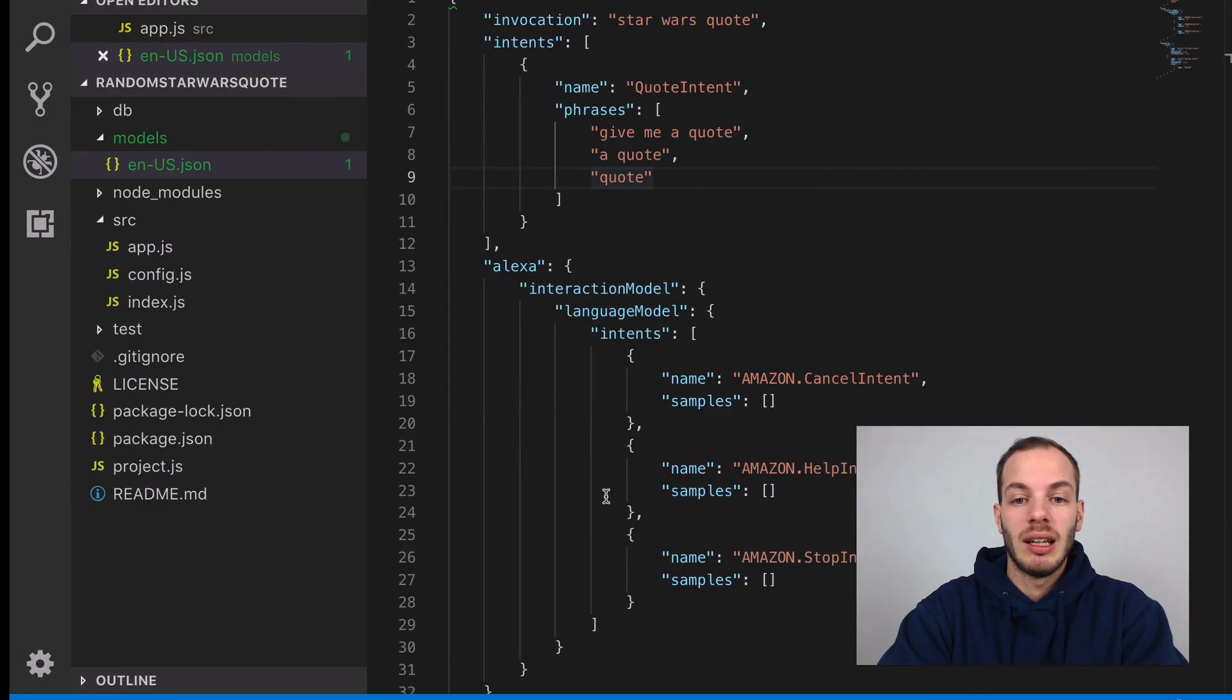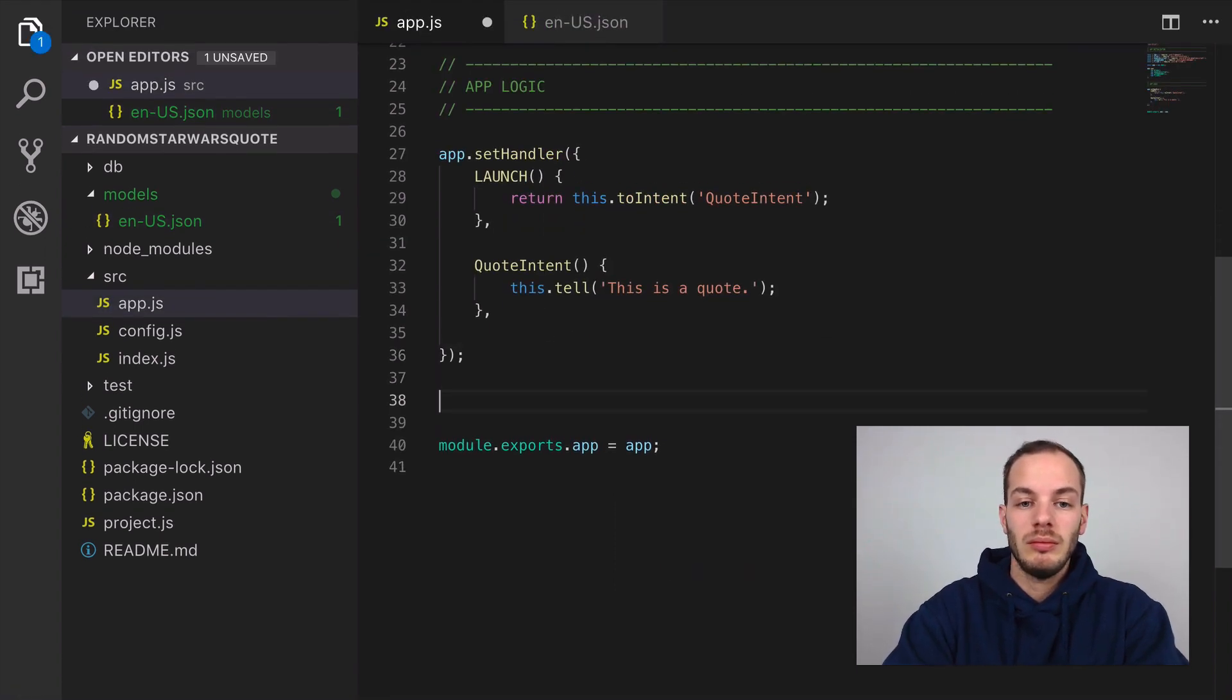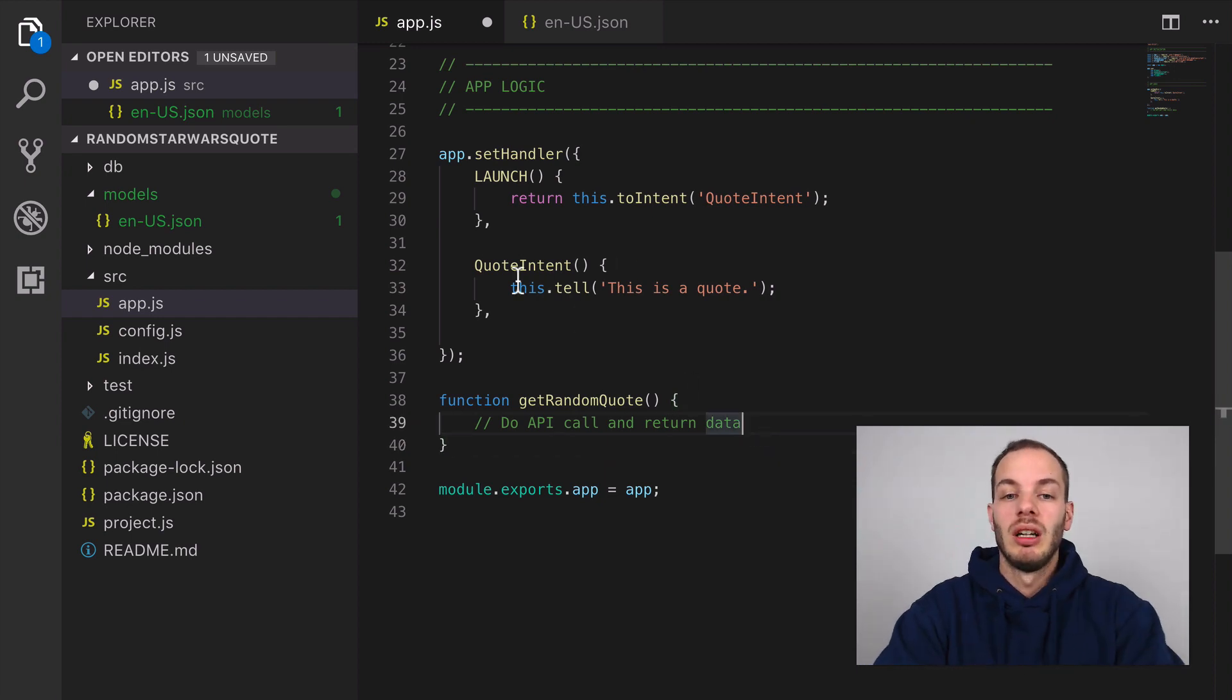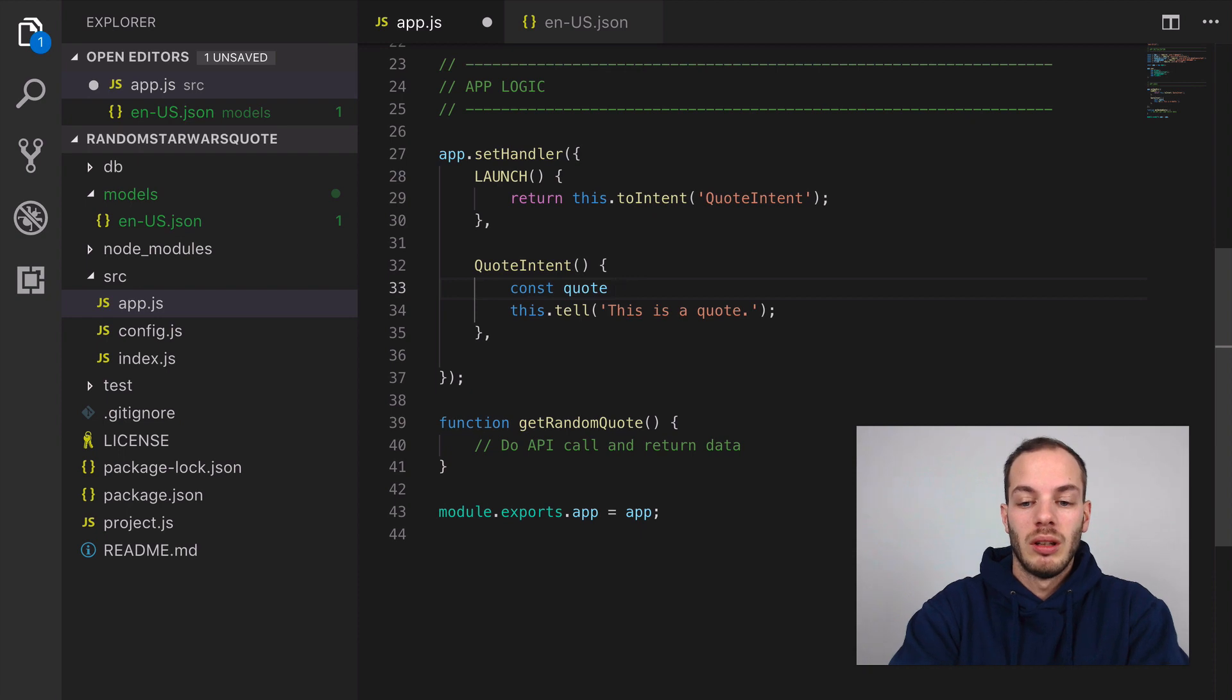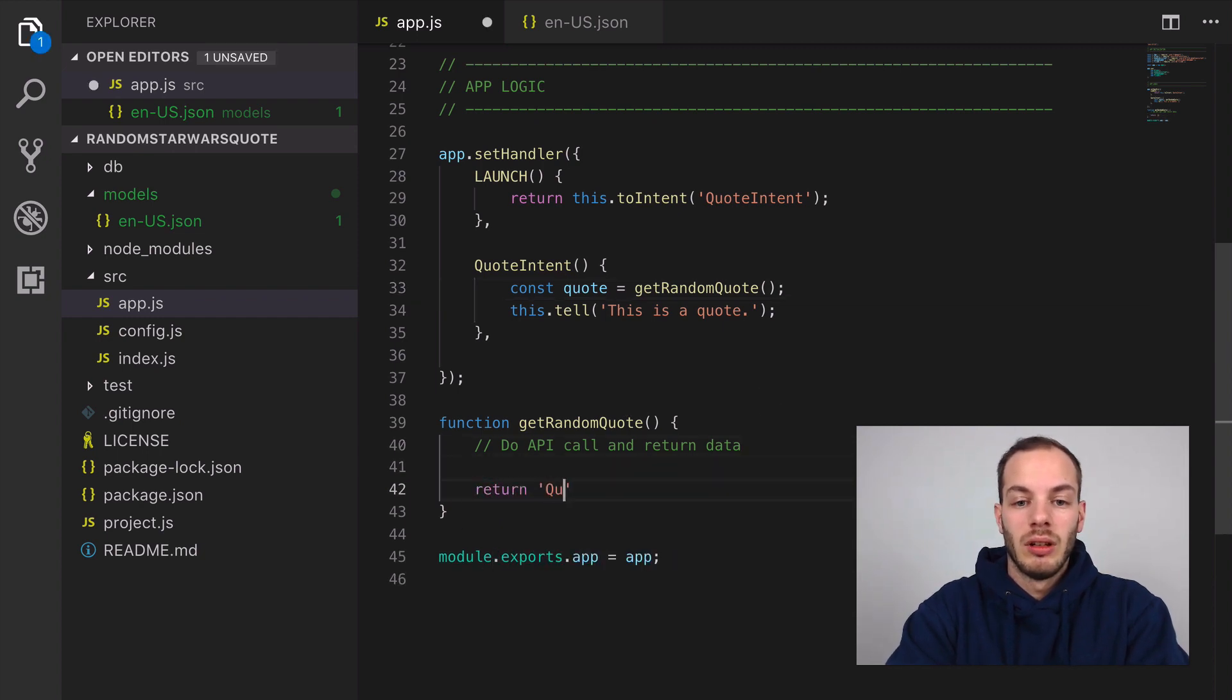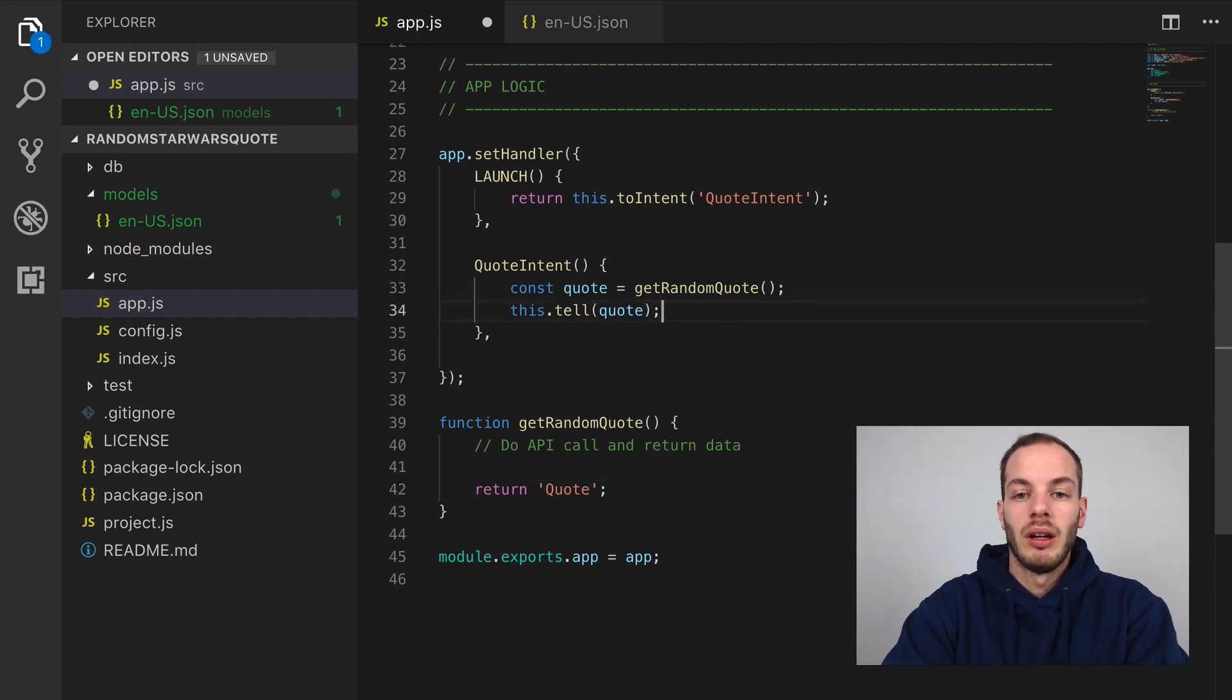...says 'getRandomQuote' that we can call. We do an API call here, we're gonna use a quote and return quote here.